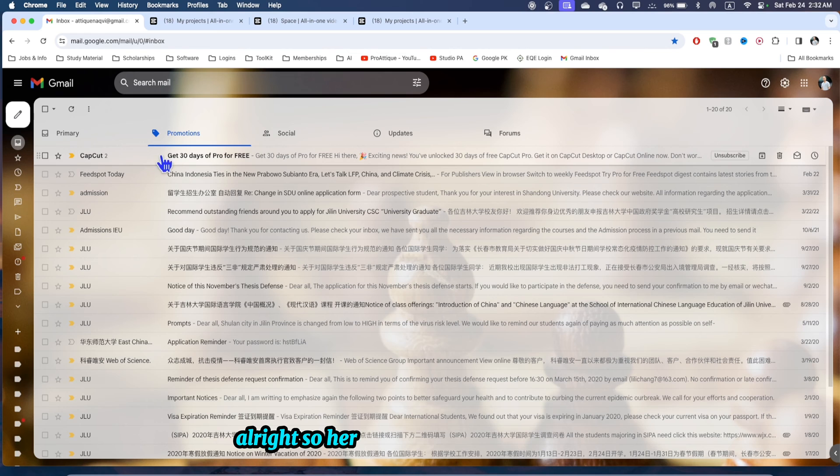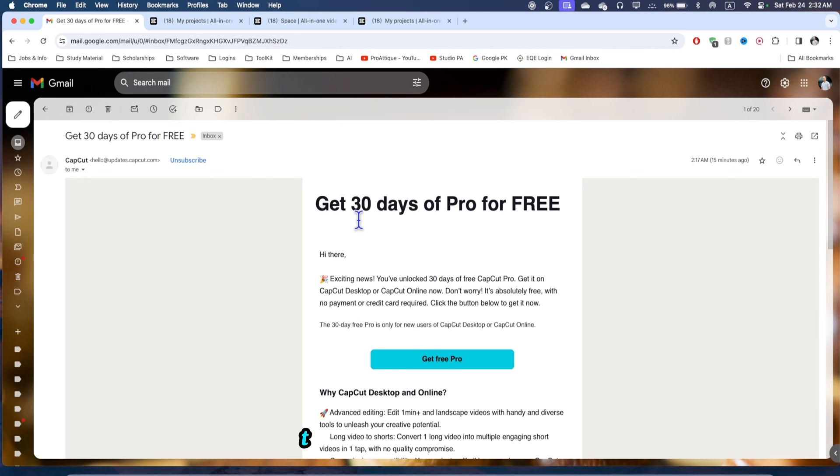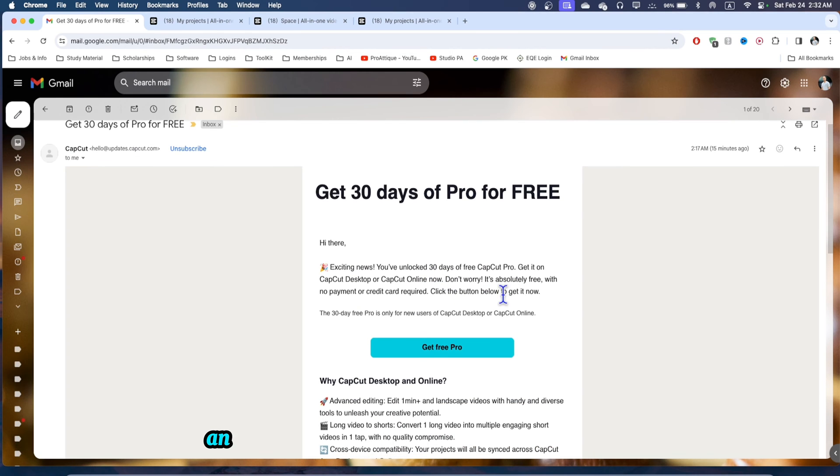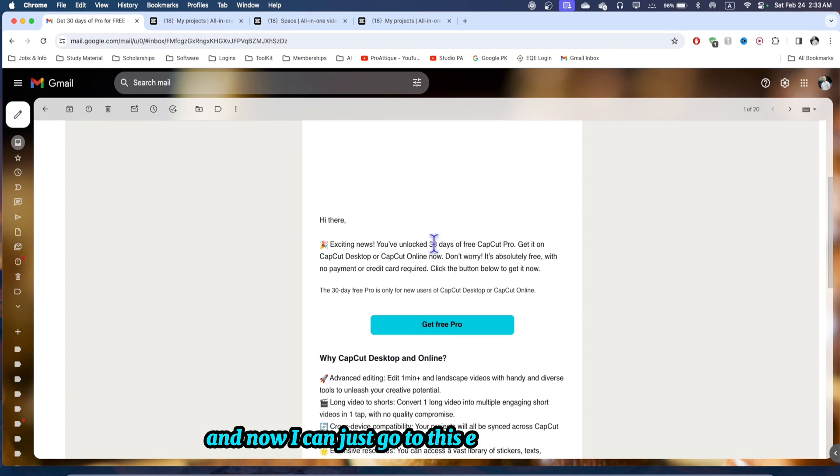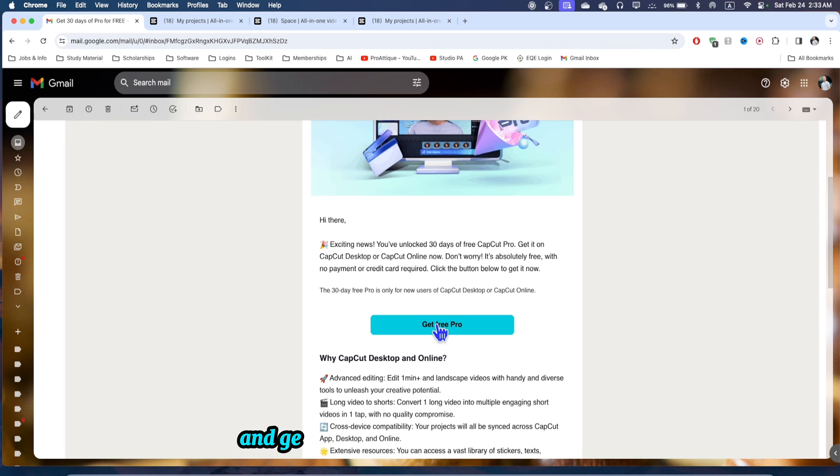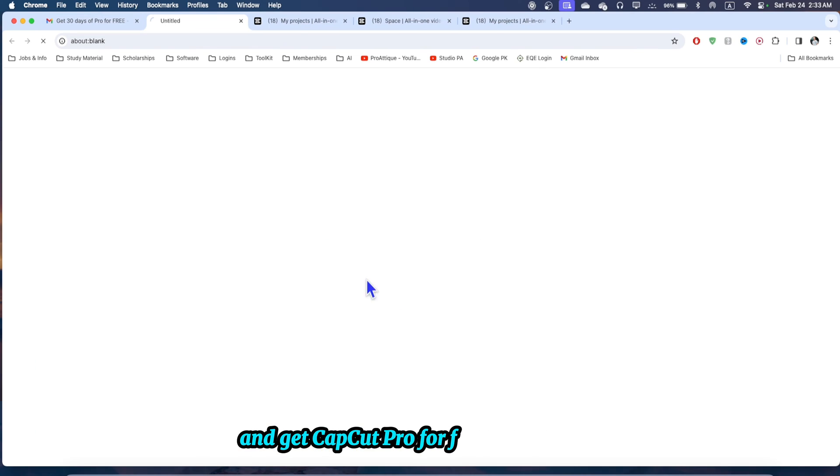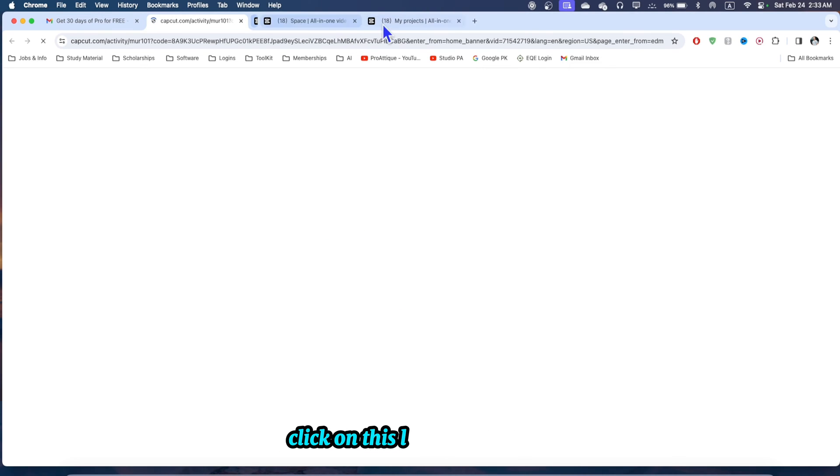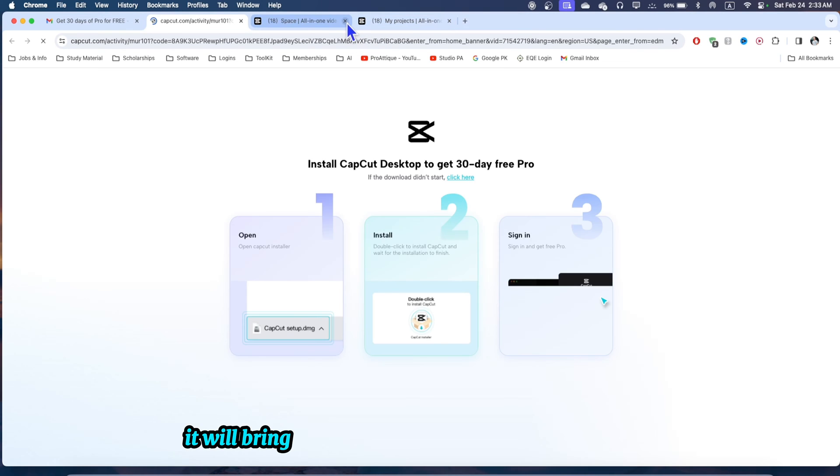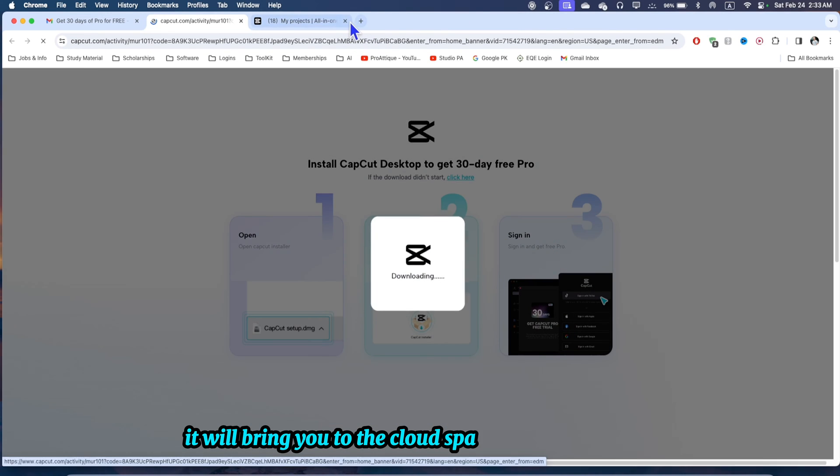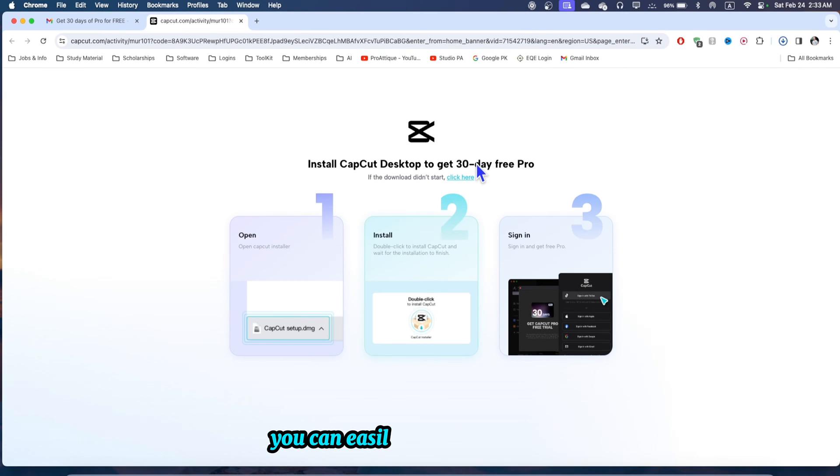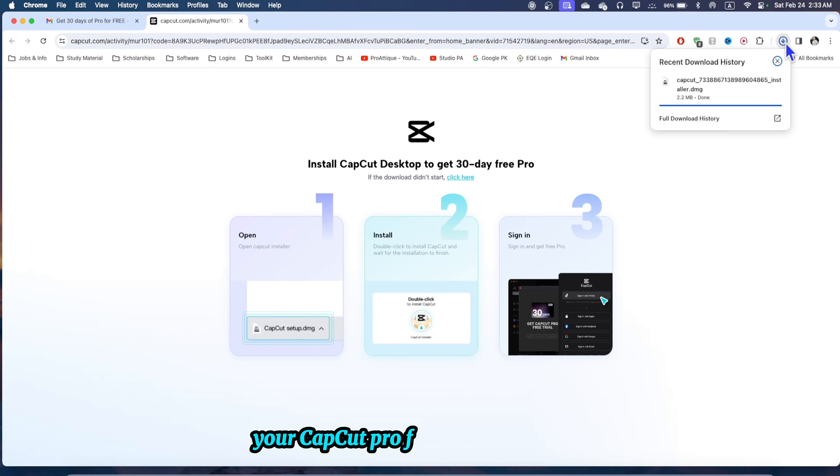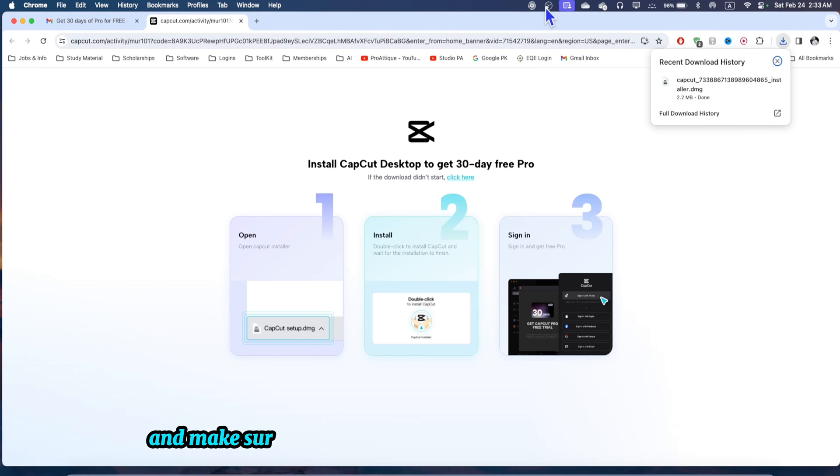Here on my Gmail there is a link. I can just go to this email and get CapCut pro for free. Click on this link, it will bring you to the cloud space, and once it's there you can easily enjoy your CapCut pro for free. Now it's downloading.